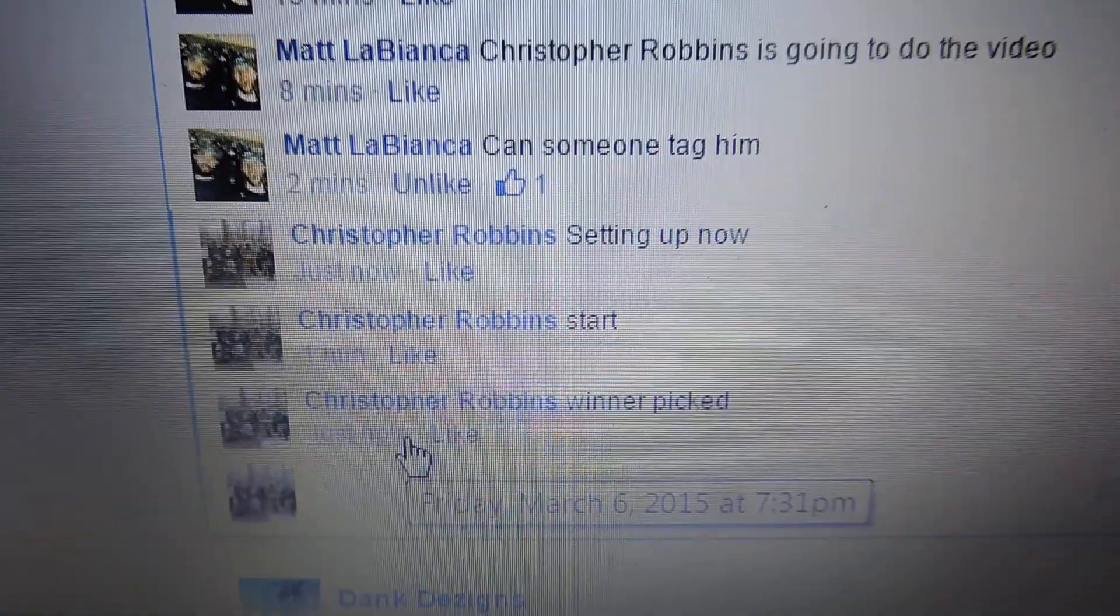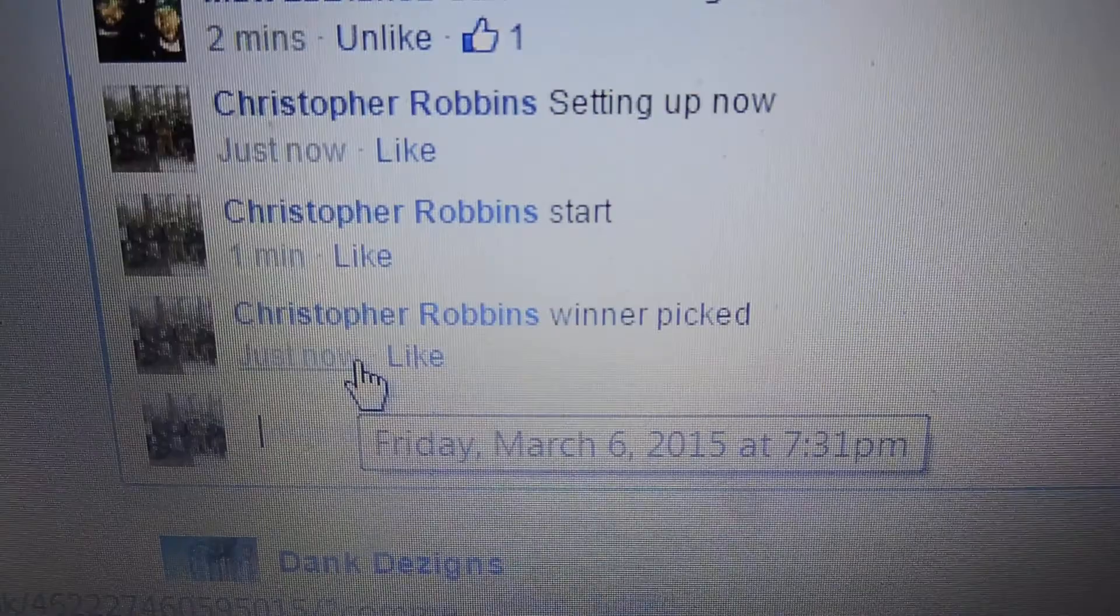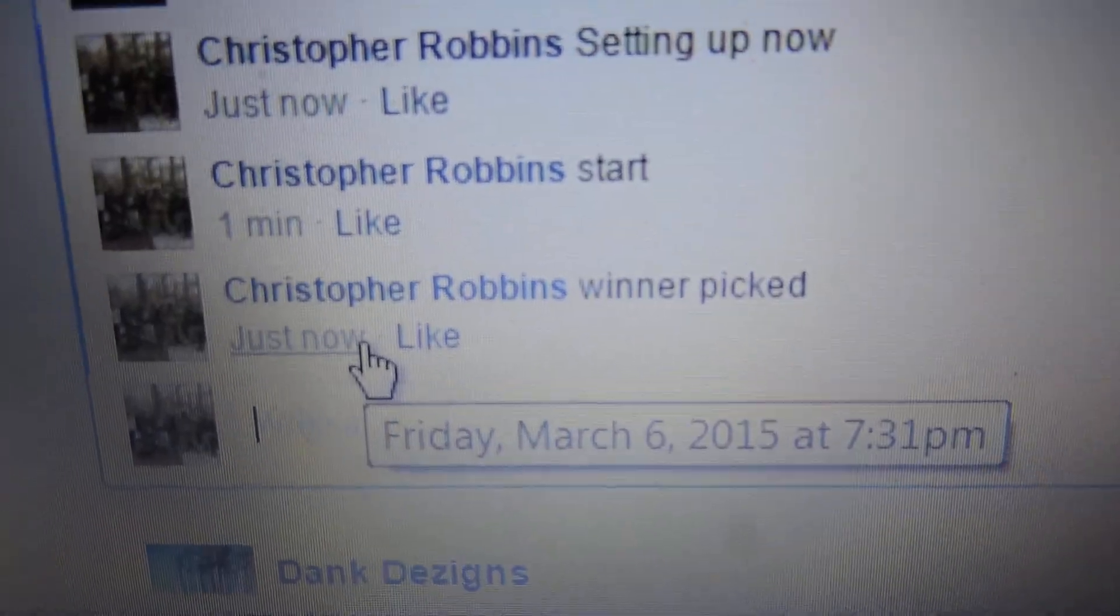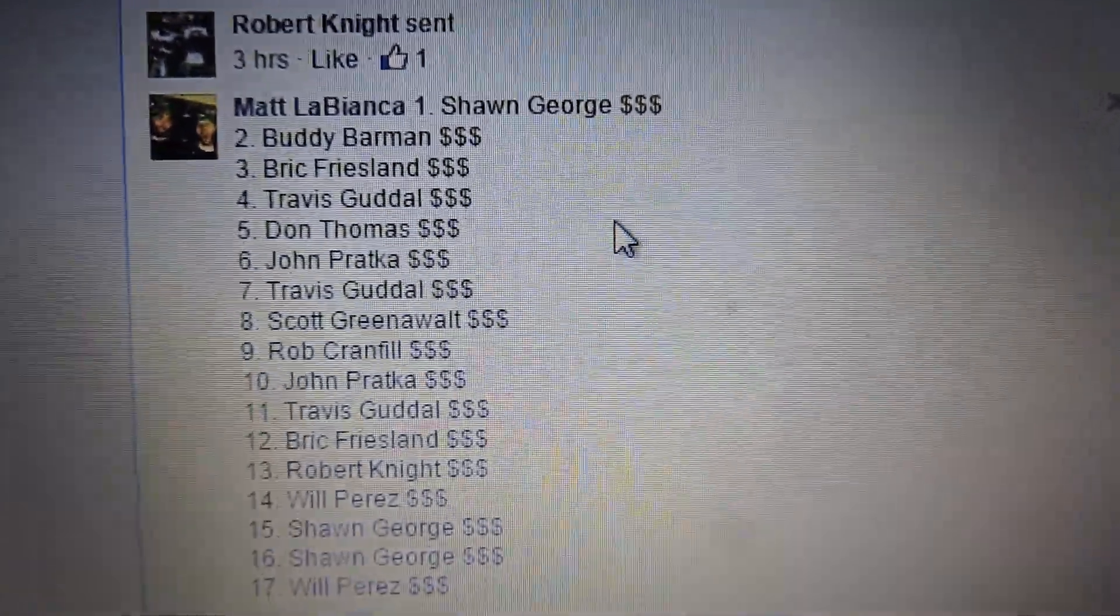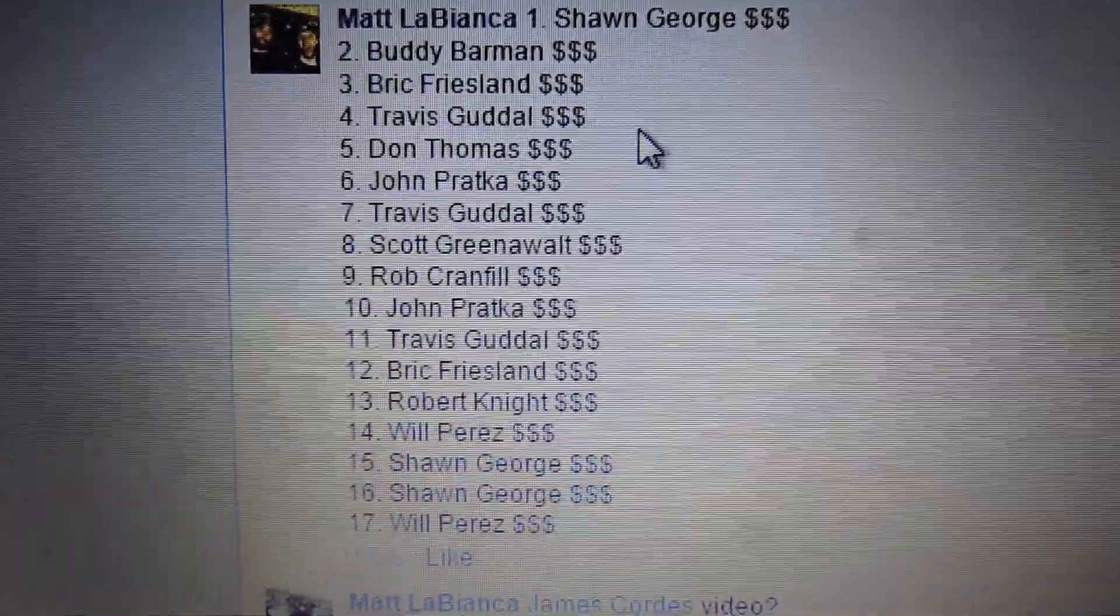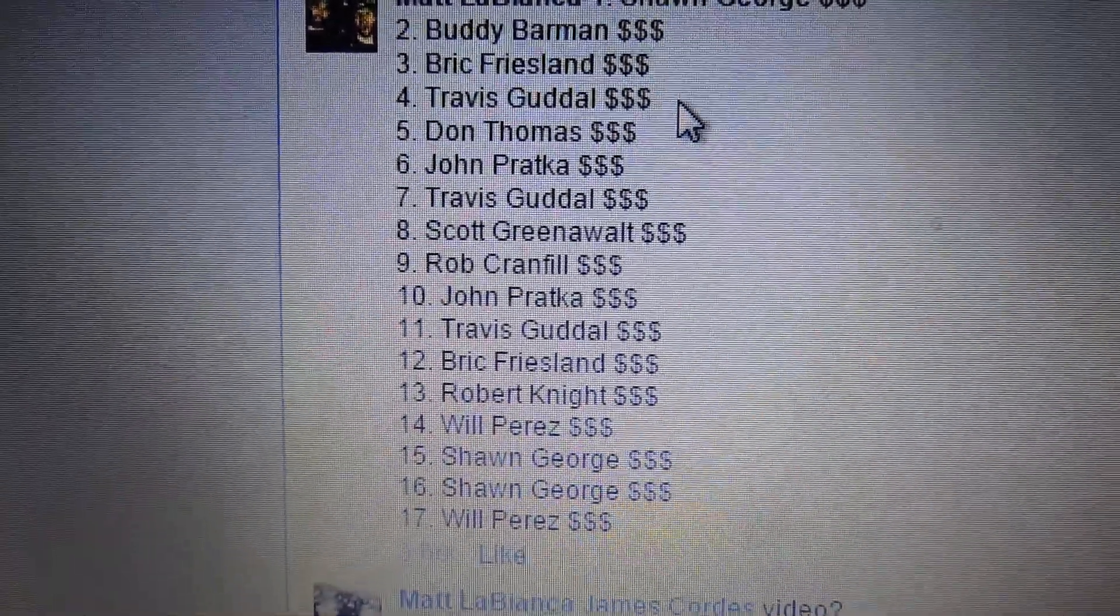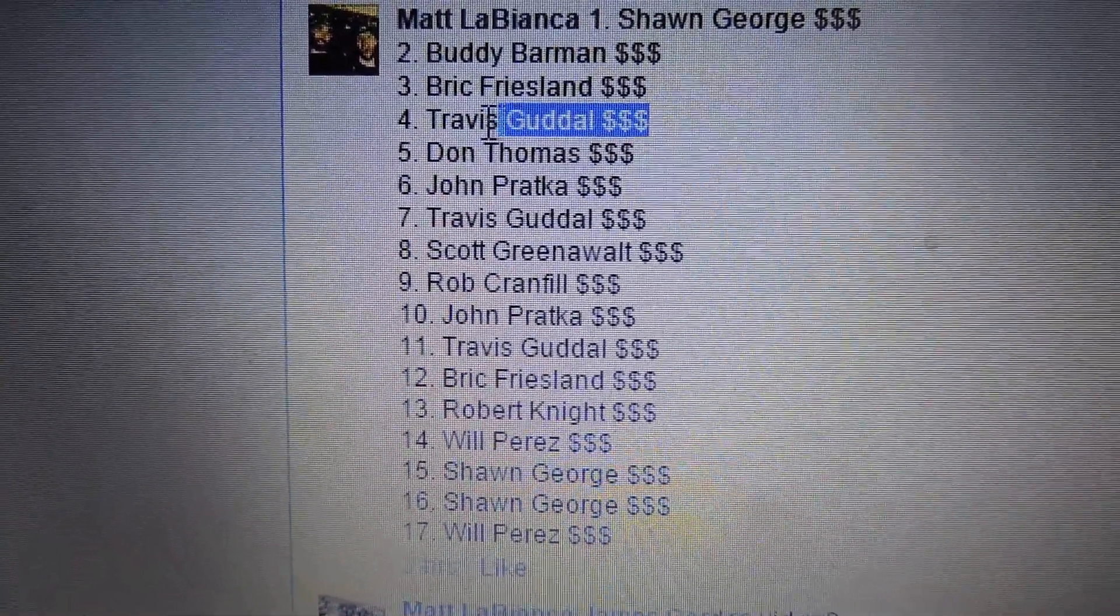Winner picked. 7:31. See who the winner is. Number four is Travis.